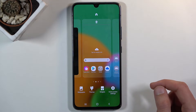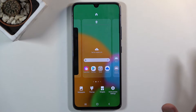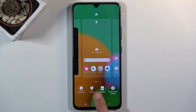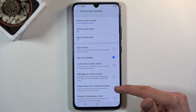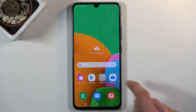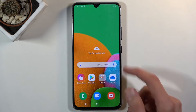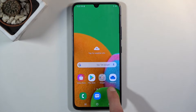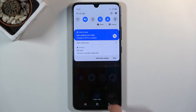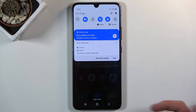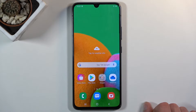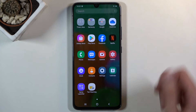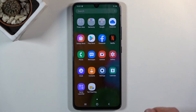Hold your finger on the display anywhere where you don't have any icons or widgets, then go to home screen settings and you should see 'Swipe down for notifications.' Toggle this on and now if you swipe down you can see it opens up notifications. You can swipe down from really far down and it will always pull it down. I can also extend it from here, and to access the app tray I just swipe up.